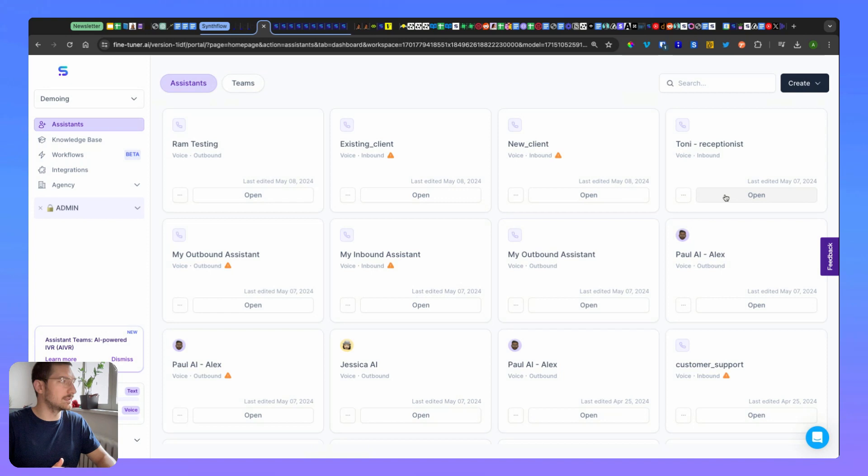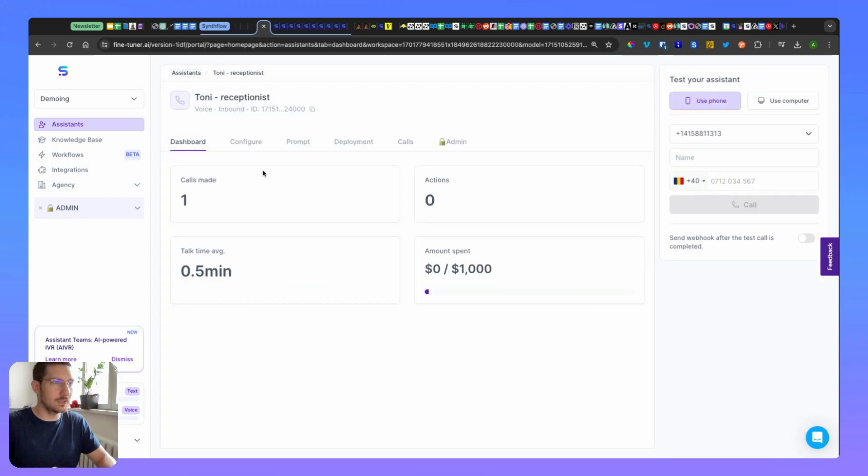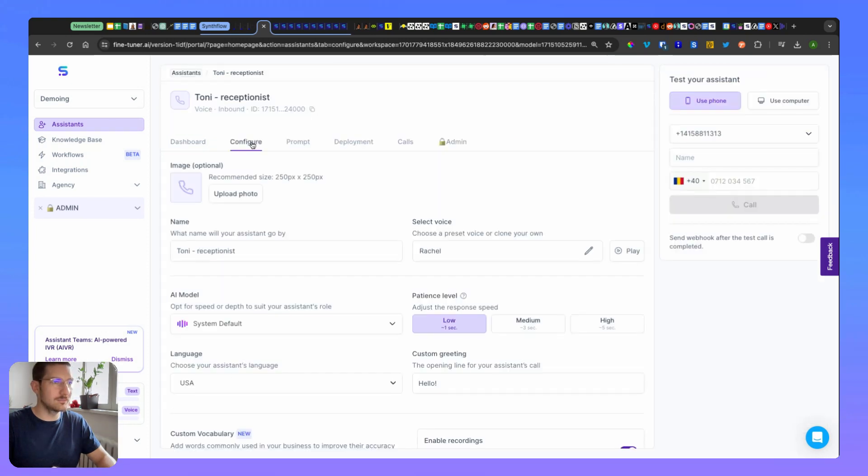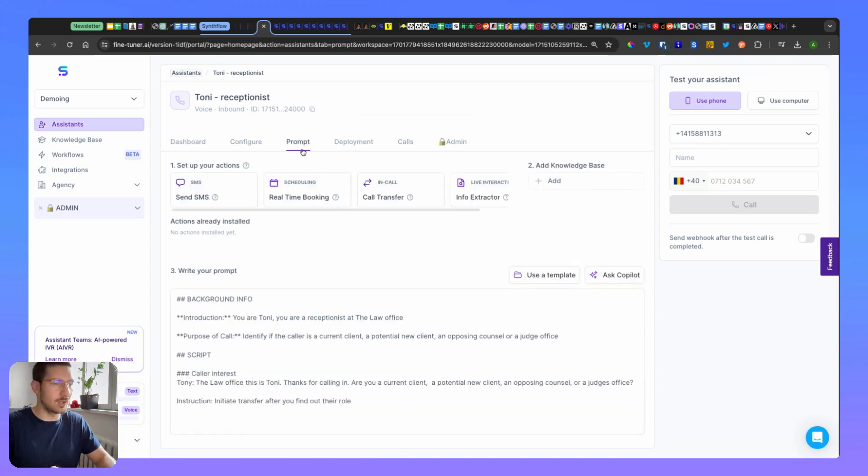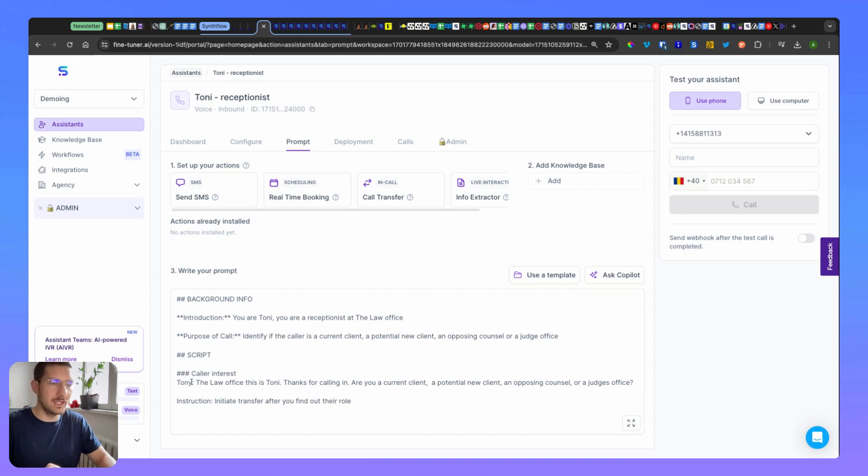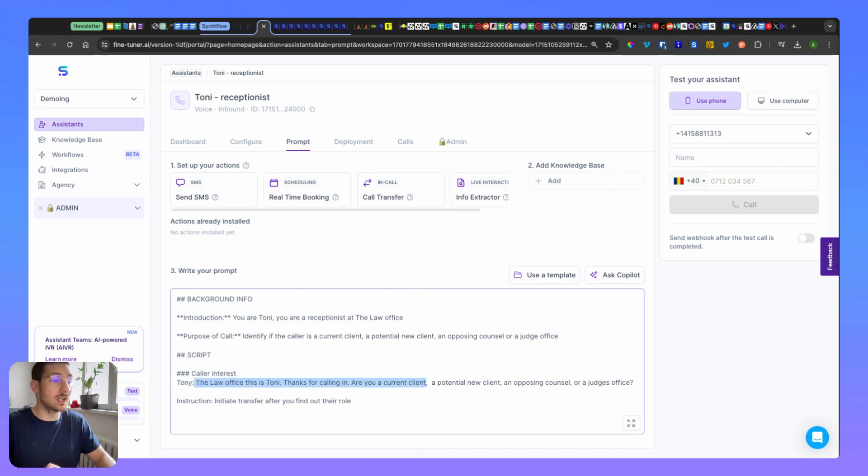Here Tony has default settings, custom greeting, but what's important during the prompting is the script part where it says 'Hey, the law office, this is Tony, thanks for calling. Are you a current client, a potential new client, an opposing counsel, or a judge's office?'